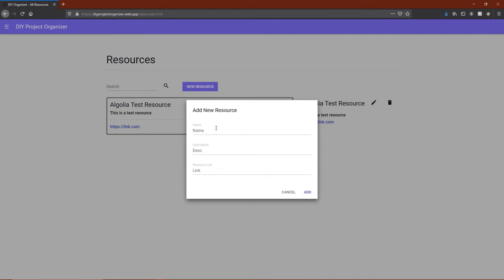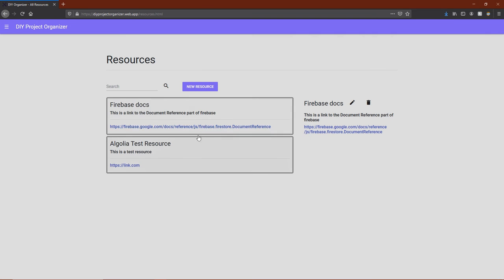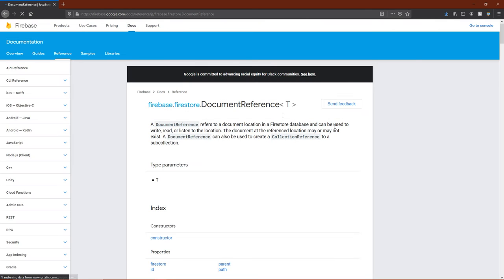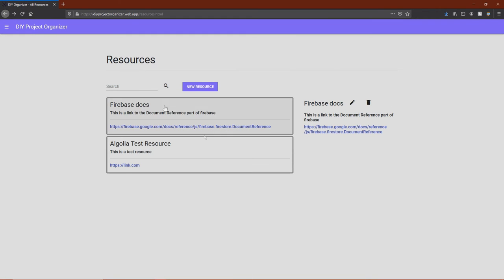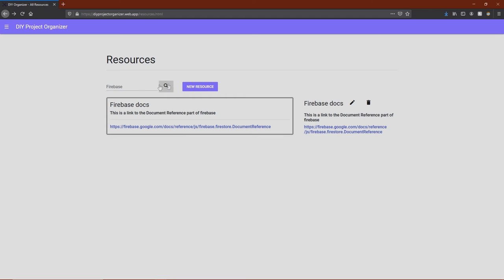For instance, let's add a resource to the Firebase documentation. It shows up right there, and those links are clickable to take you exactly where you want to go. Resources are also searchable, just like the projects and parts. So let's search for the Firebase resource, and it's the only one that populates in the list.